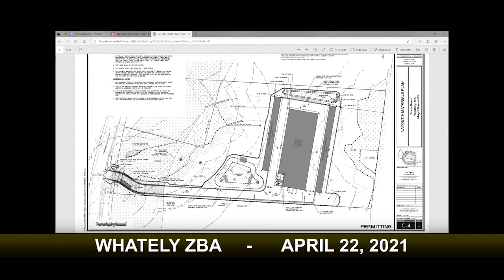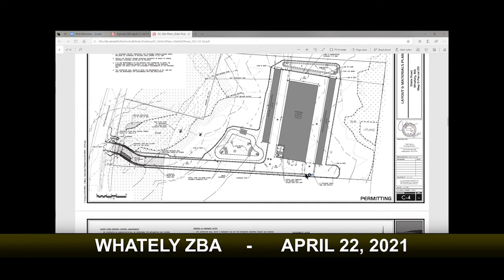Between the buildings there would be bituminous concrete and an associated drainage system. We have drive aisles of approximately 30 feet so vehicles can traverse the site, load, and pass each other. There would be a fenced, controlled area with guardrails along the access way perimeter. We are staying as far away from the resource areas as possible while still making the program work, hugging the south side of the property to stay out of the riverfront area.